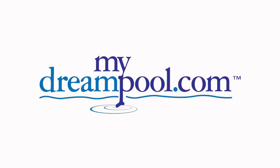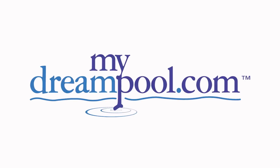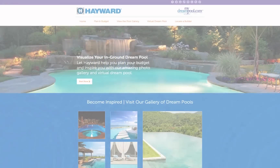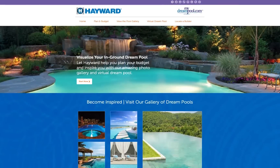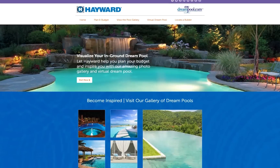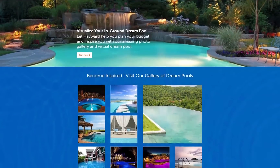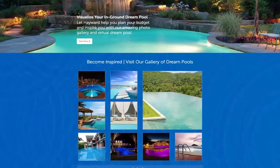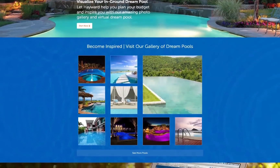Welcome to the new MyDreamPool.com website. It has been completely redesigned to provide a significantly improved user experience and to help inspire your dream backyard escape.